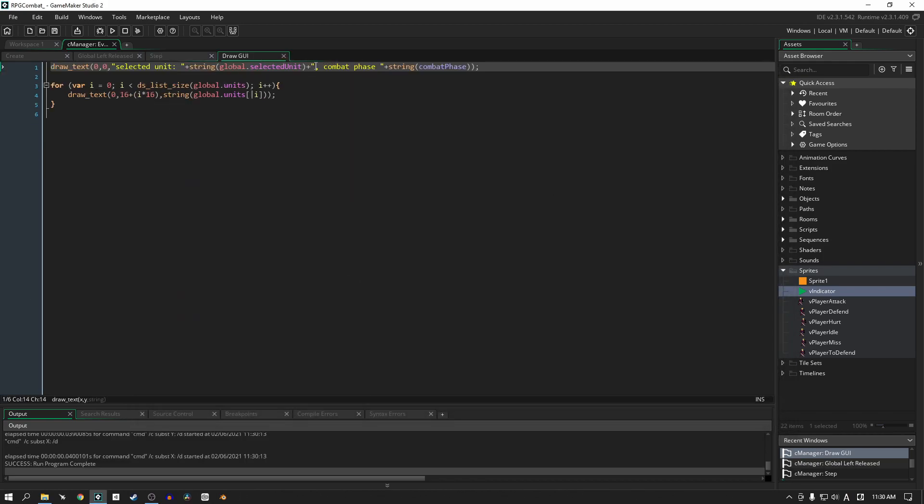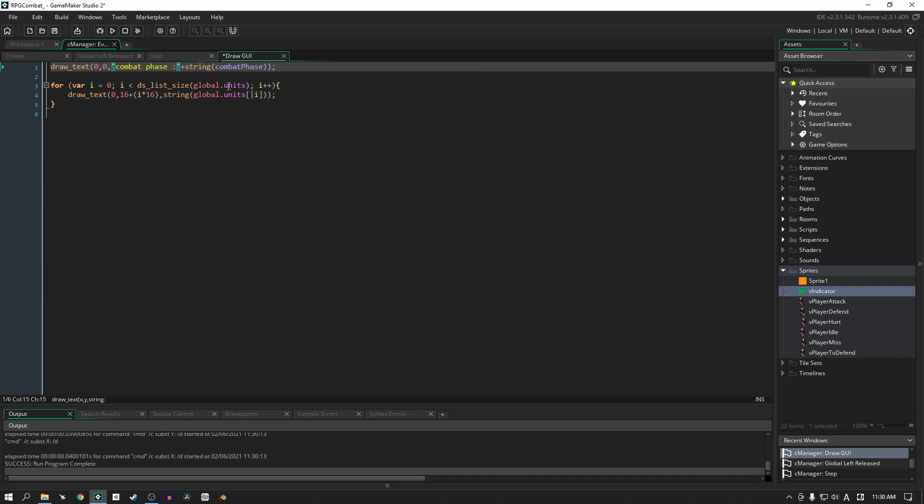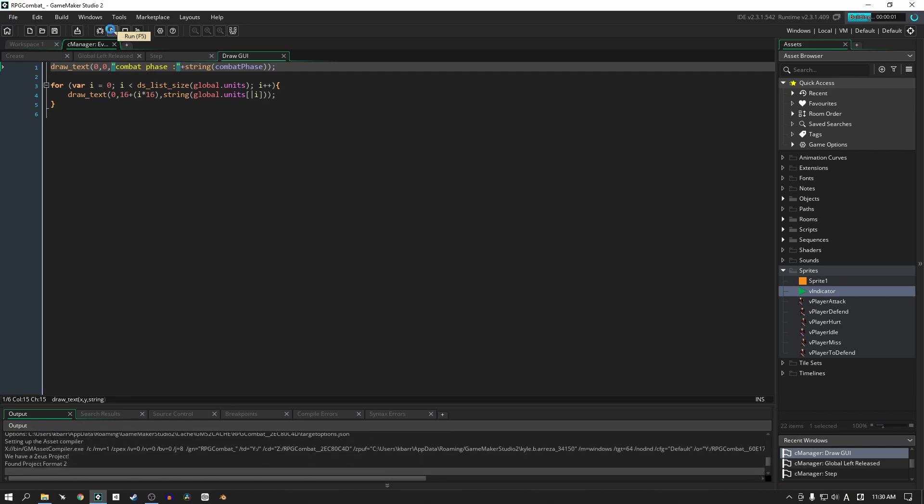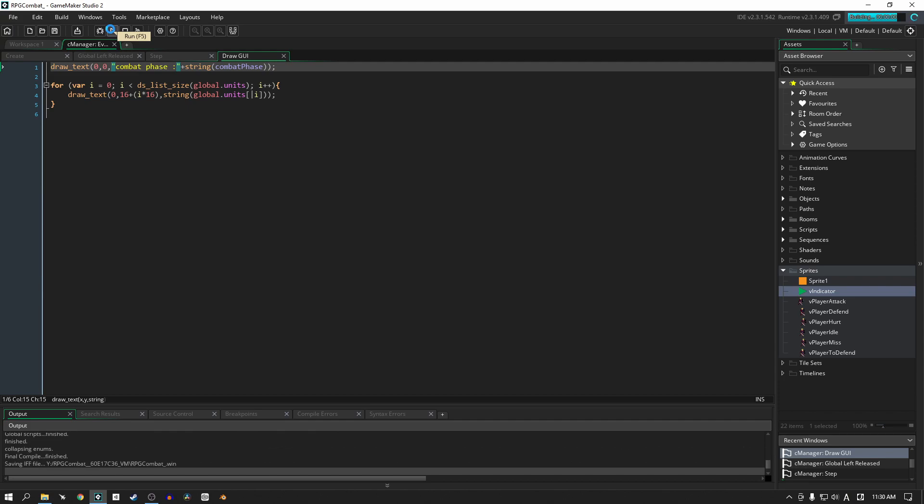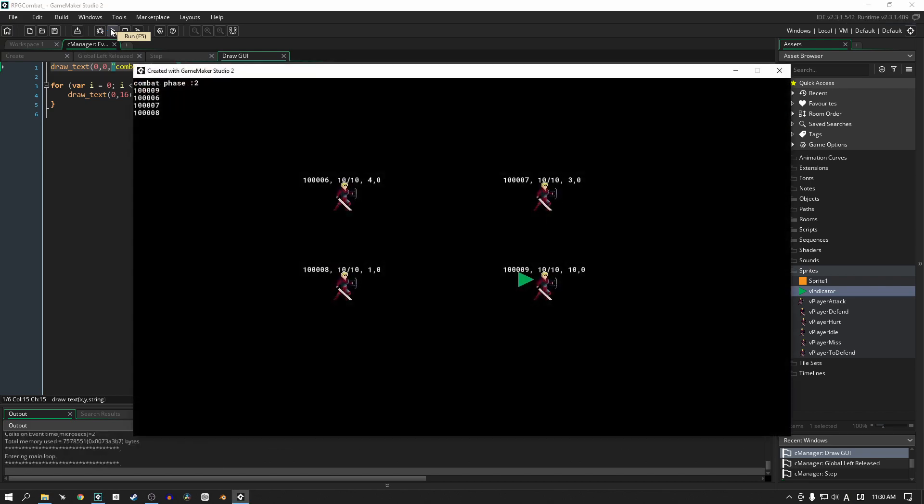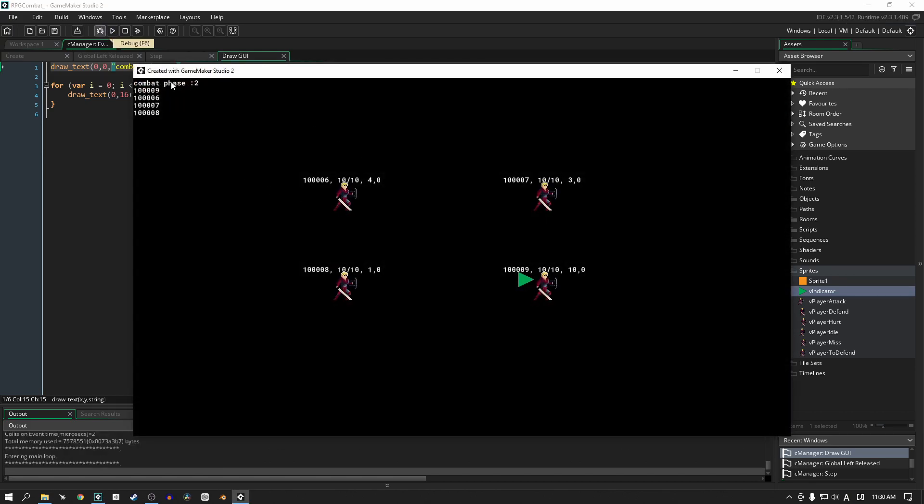So now we can get rid of this combat phase section - we can, we need to keep that because we still actually need it - but we can get rid of this much debug code. So now when we play our game there's a lot less to look at here in the top corner and we have more visual feedback. It makes it easier.